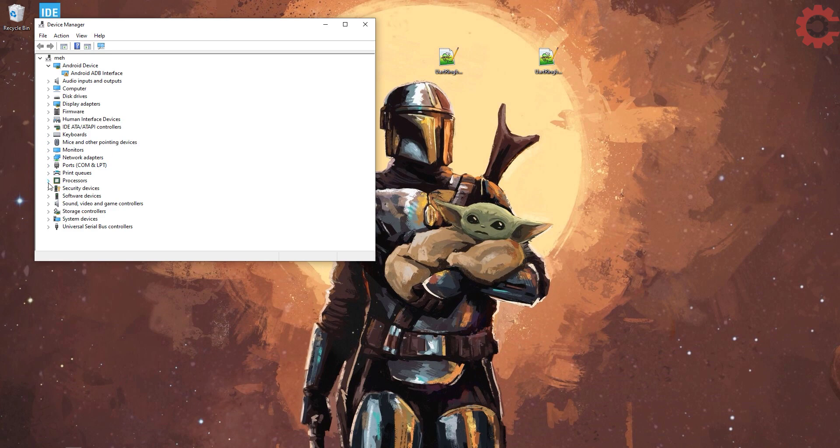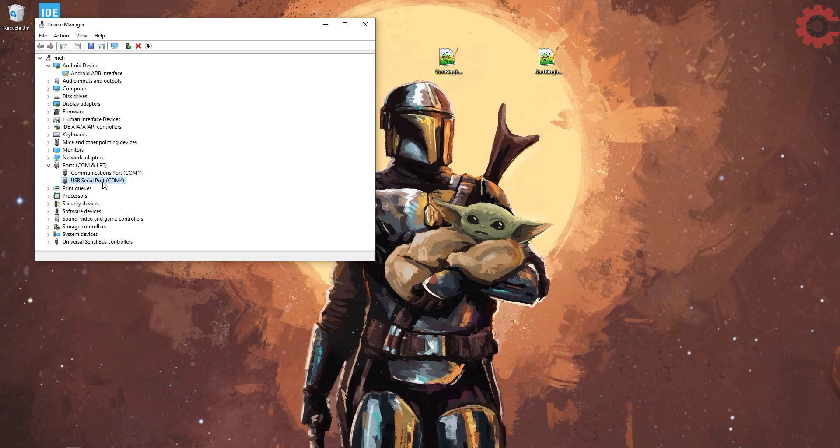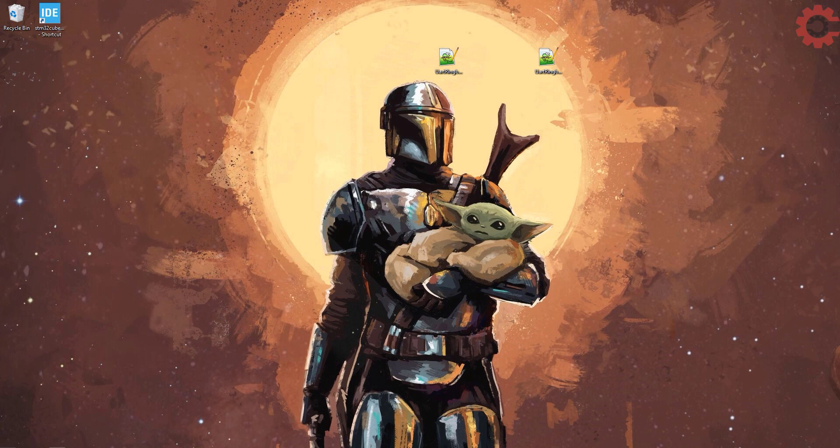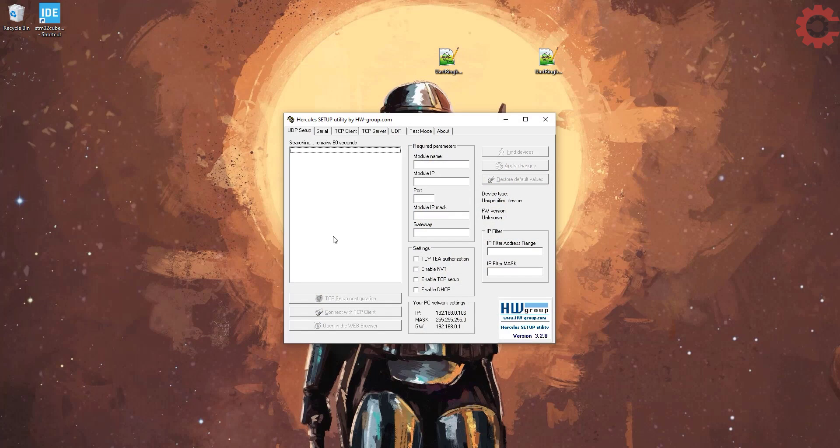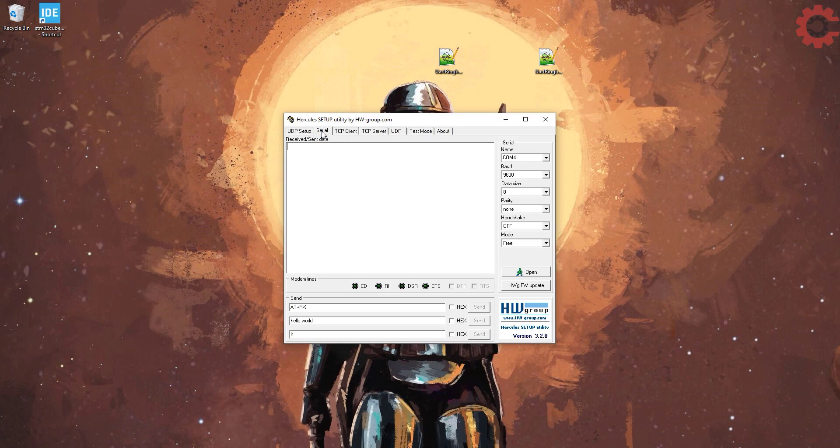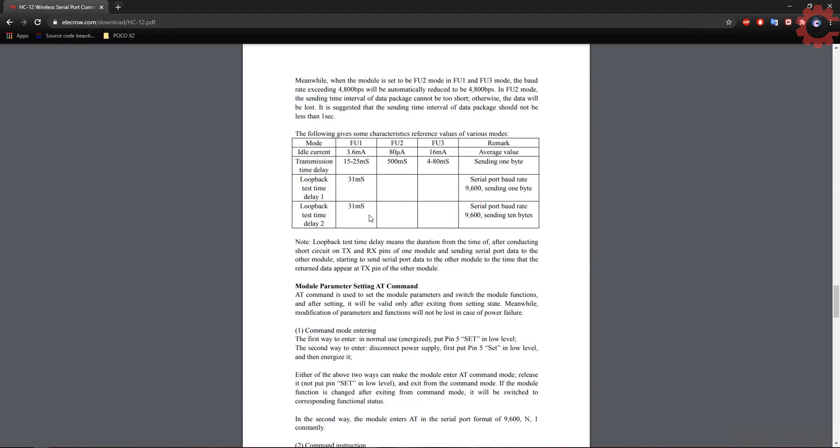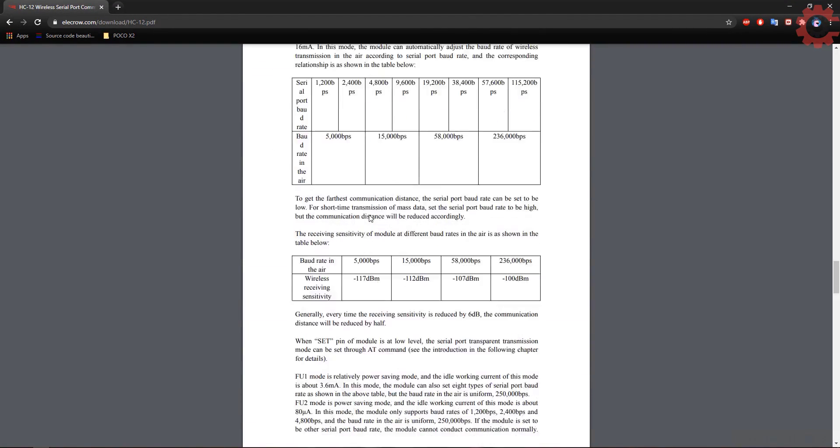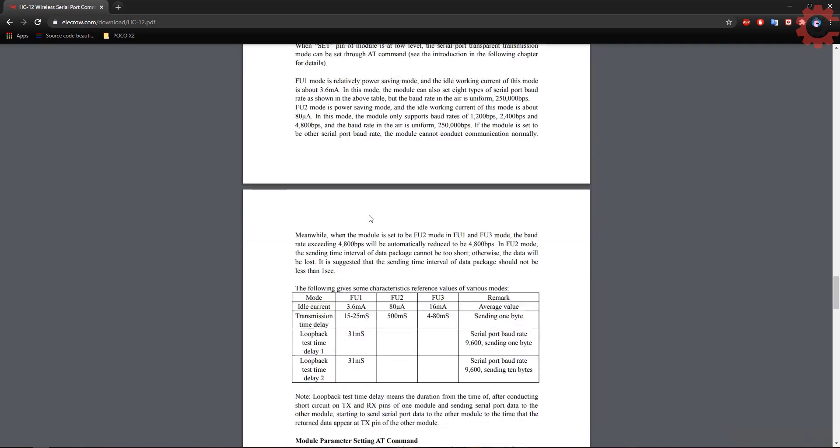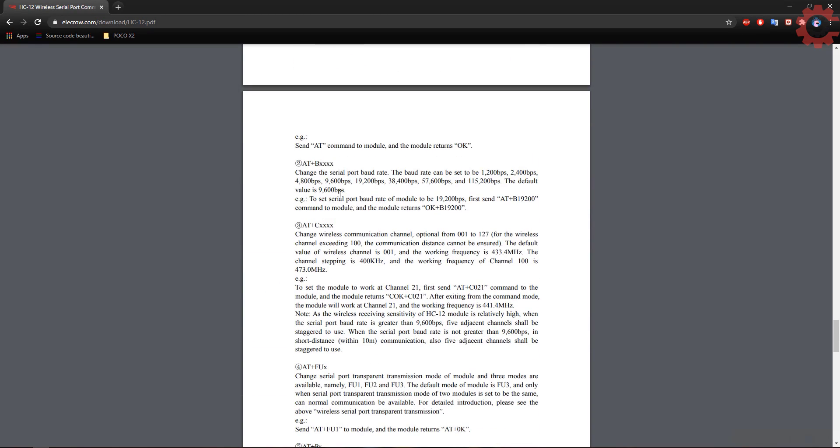And you can see in the device manager the COM port is 4. So let's open the console at COM 4. Choose the baud rate of 9600. This 9600 baud rate is default for HC-12 and it is mentioned in the data sheet.